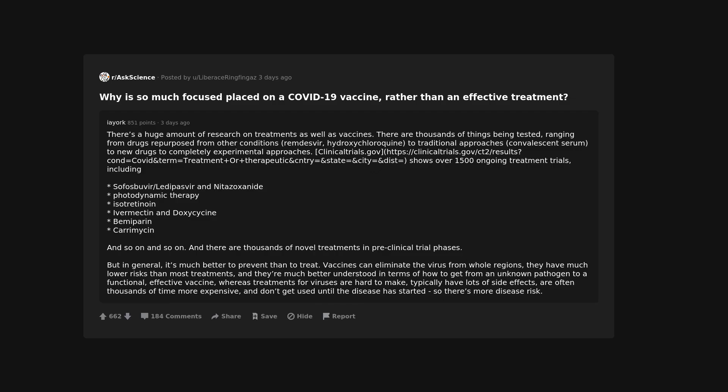There's a huge amount of research on treatments as well as vaccines. There are thousands of things being tested, ranging from drugs repurposed from other conditions, remdesivir, hydroxychloroquine, to traditional approaches, convalescent serum, to new drugs, to completely experimental approaches. ClinicalTrials.gov shows over 1500 ongoing treatment trials,